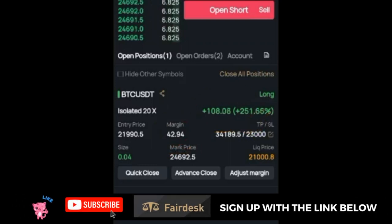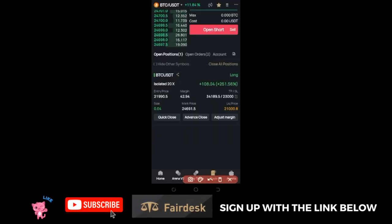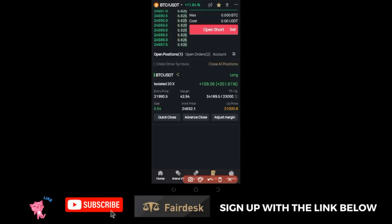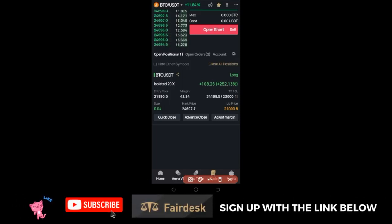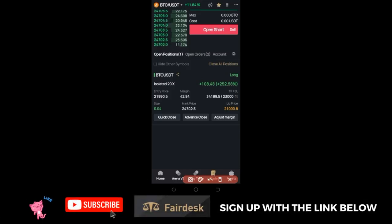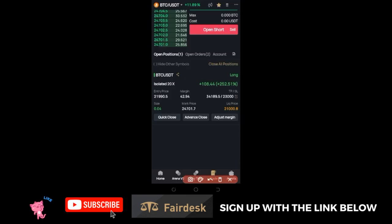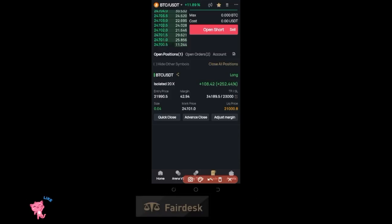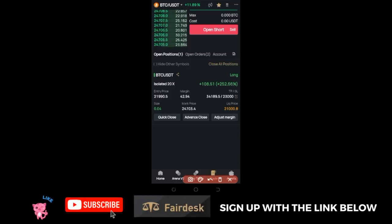It is only the bonus that you cannot withdraw. The reason for this is because Fedex is a new exchange — if they start giving you funds and you start withdrawing them immediately, you are not encouraging the exchange to grow. They need people to engage with the platform.